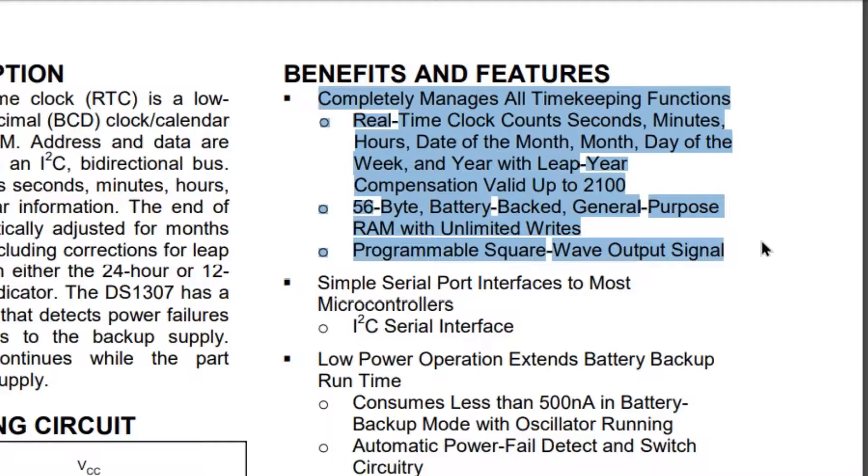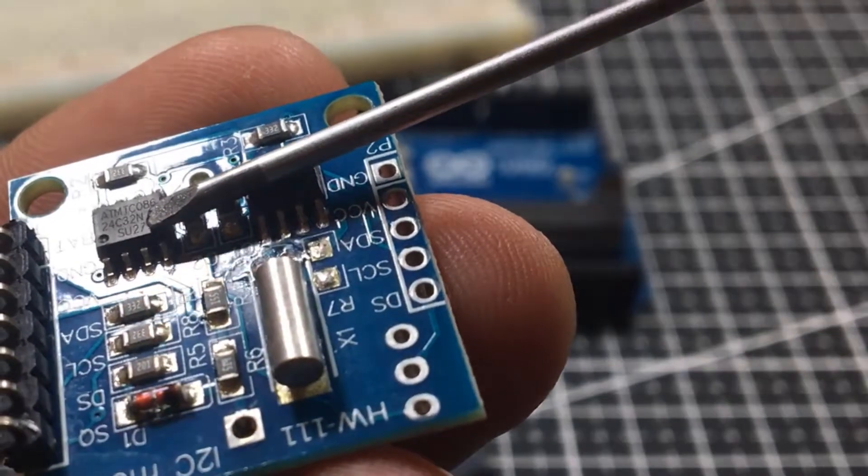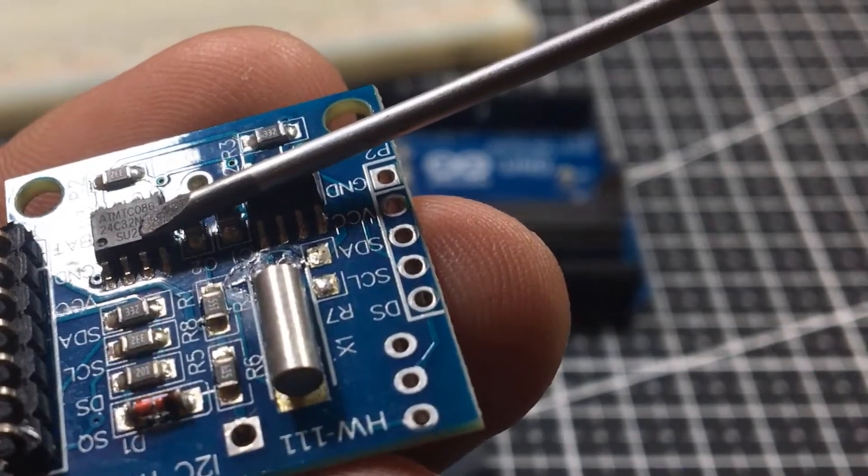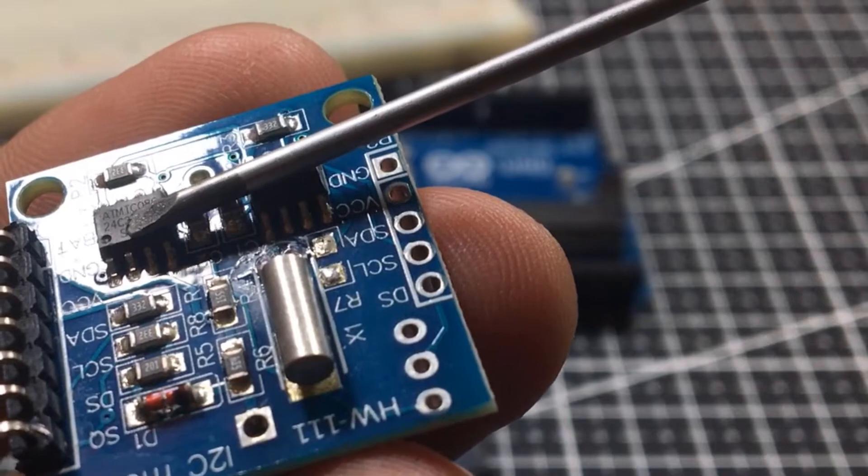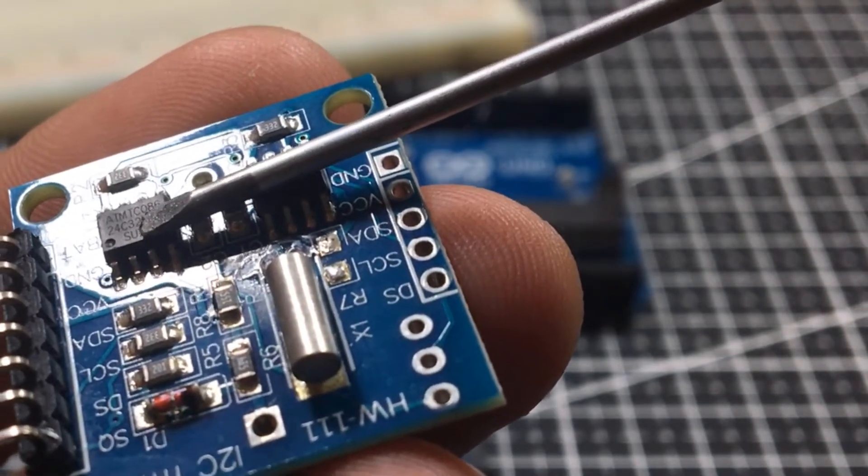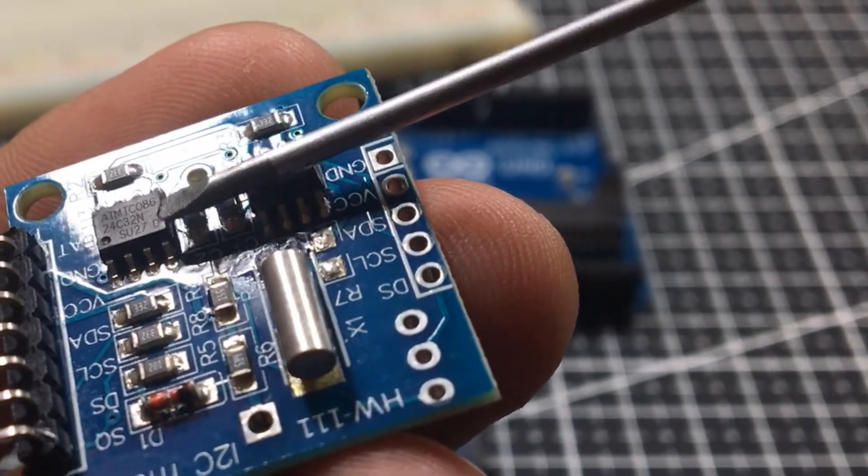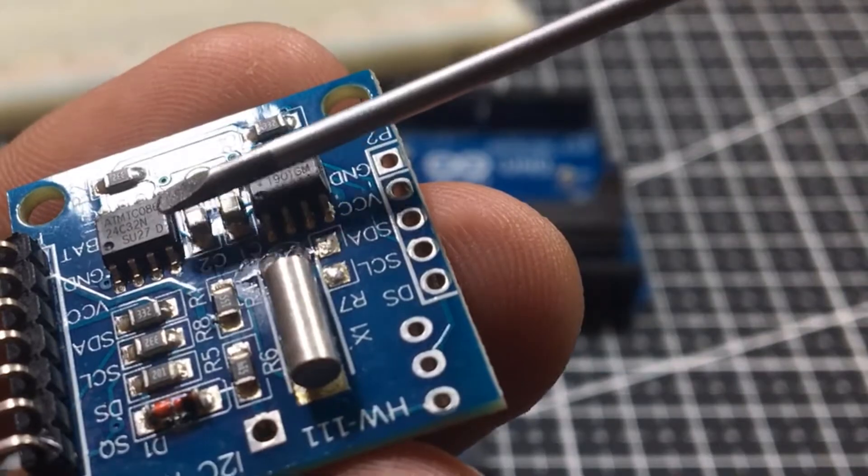The date at the end of the month is automatically adjusted for months with fewer than 31 days, including corrections for leap year valid up to 2100. The DS1307 RTC module also comes with a 32-byte 24C32 EEPROM chip from Atmel.